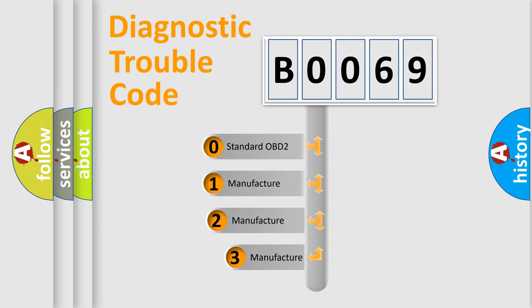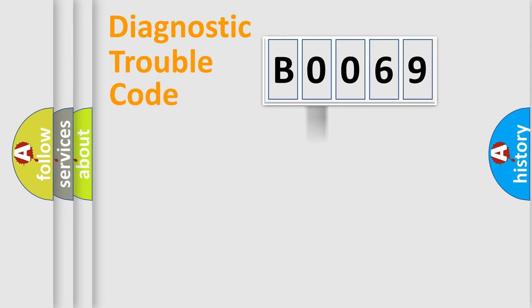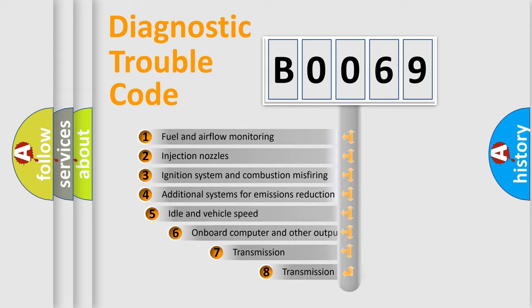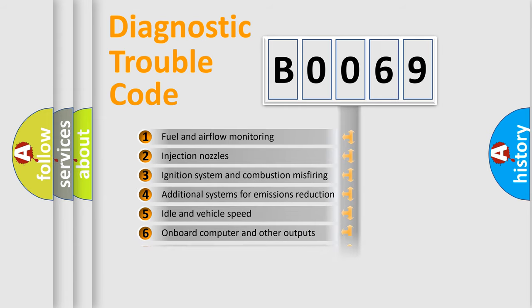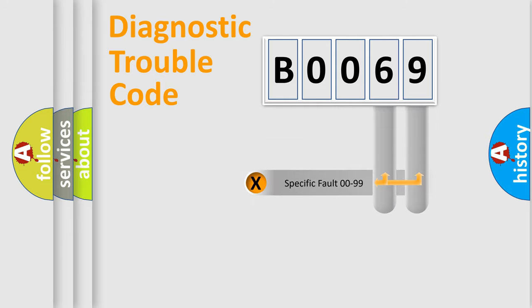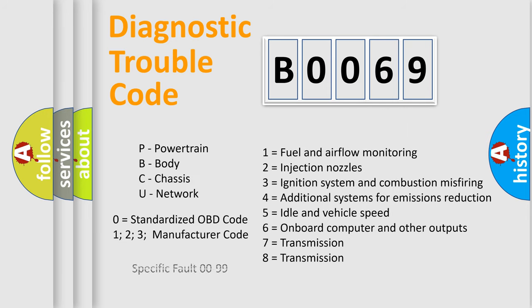If the second character is expressed as zero, it is a standardized error. In the case of numbers 1, 2, or 3, it is a manufacturer-specific error. The third character specifies a subset of errors. The distribution shown is valid only for the standardized DTC code. Only the last two characters define the specific fault of the group. Let's not forget that such a division is valid only if the second character code is expressed by the number zero.